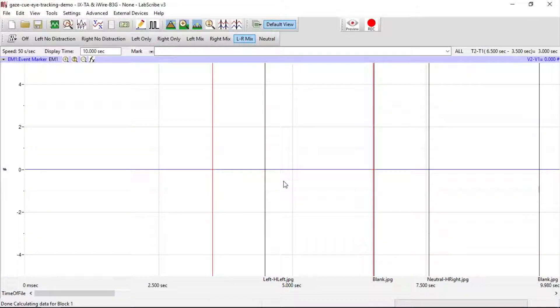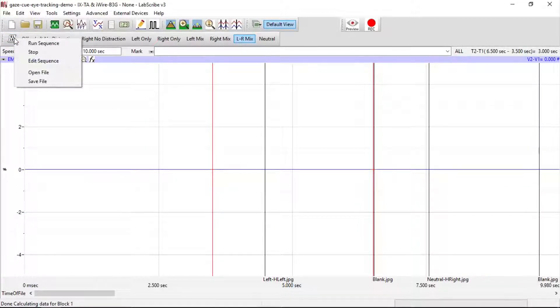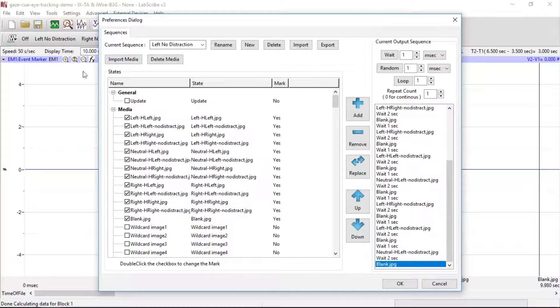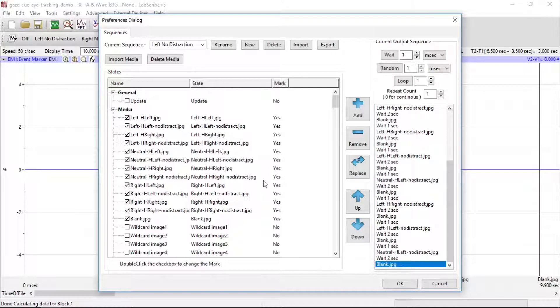The first thing we want to do is set up those images in sequences. Go to Edit Sequence, and here you will bring in all your images.